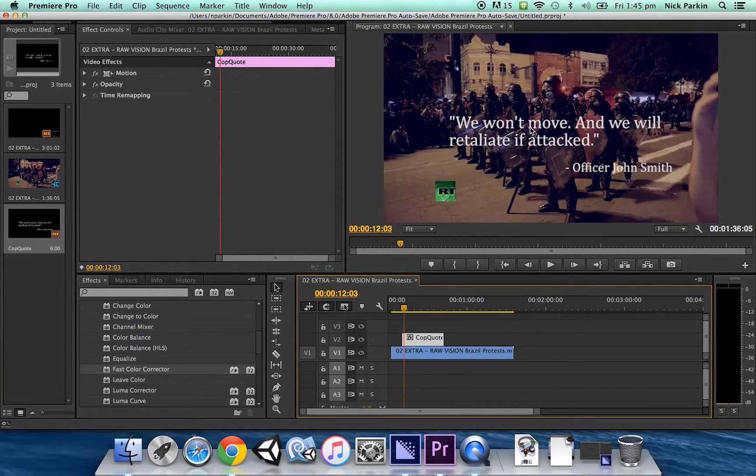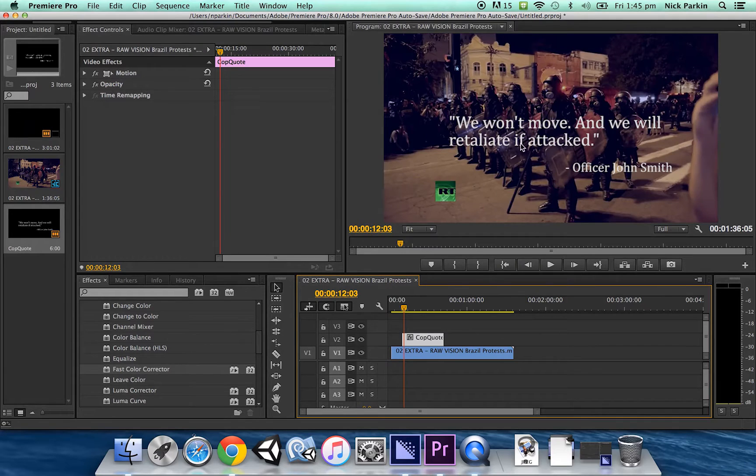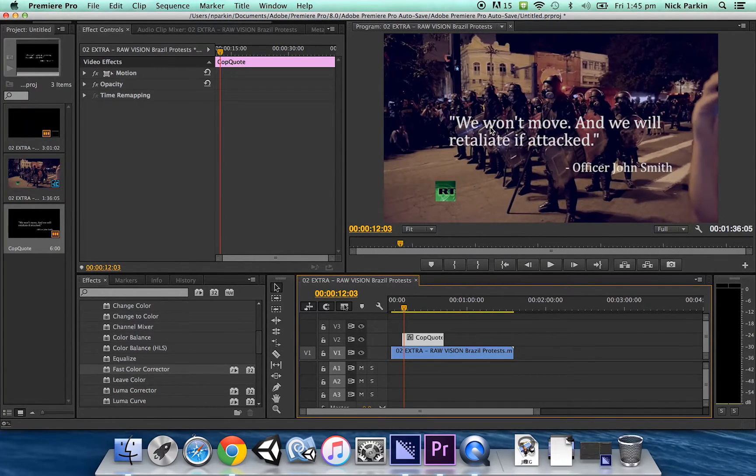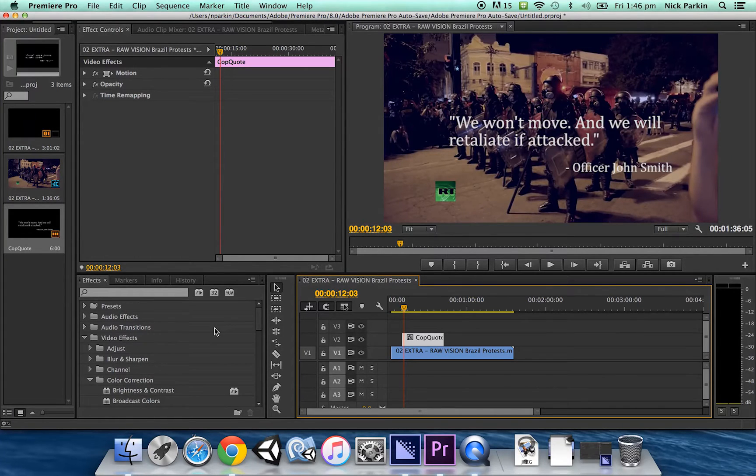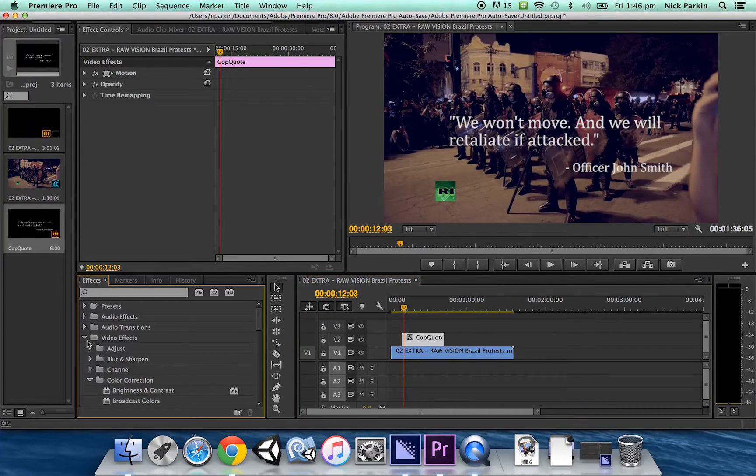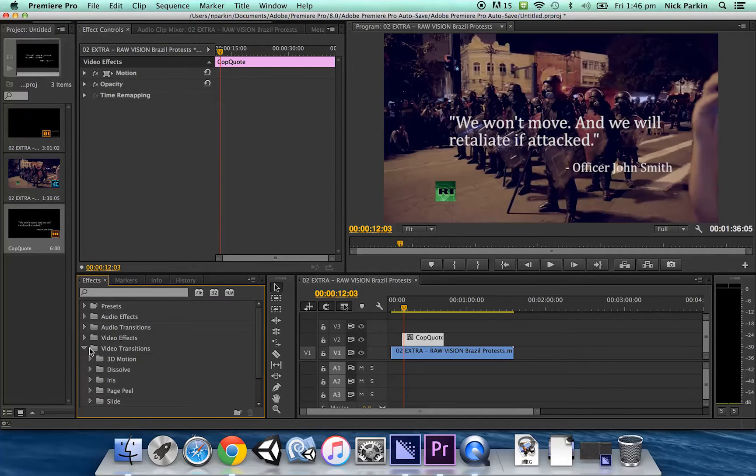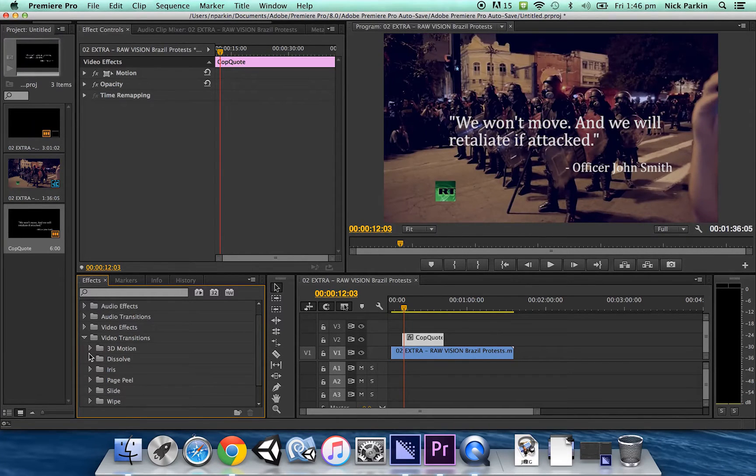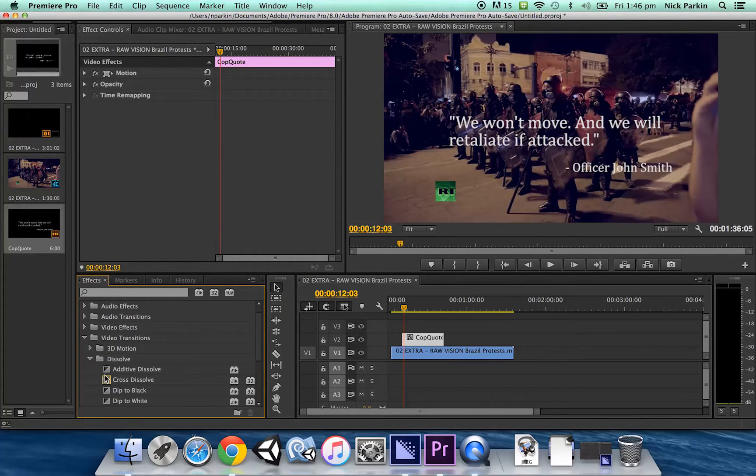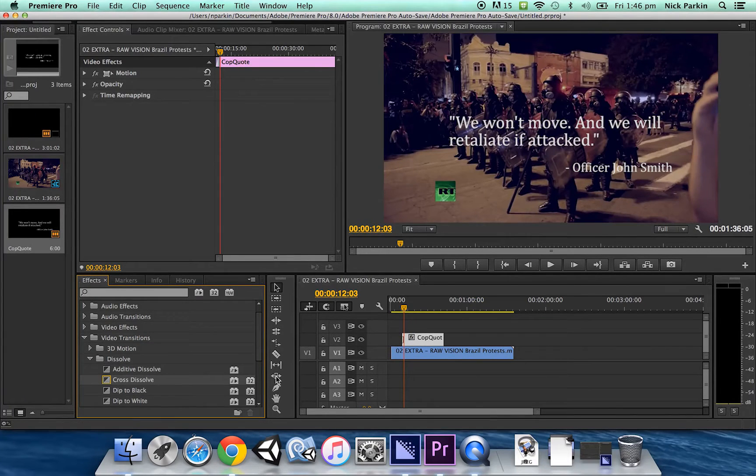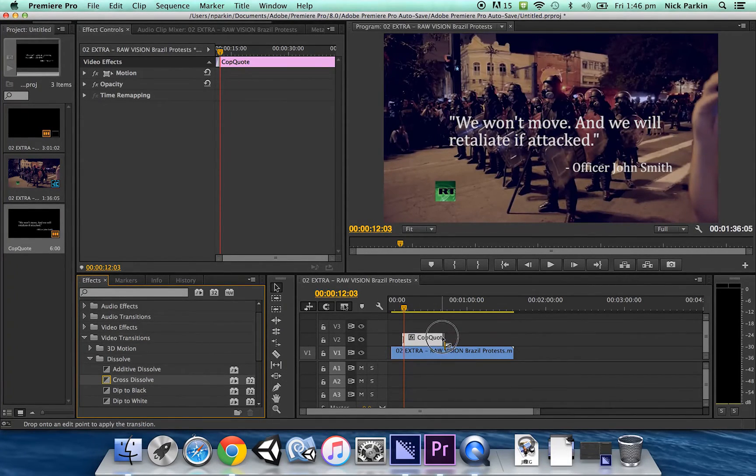At the moment the text just kind of just leaps out right and it looks a little cheap so better way to go about this is to have this text fade in to transition it in so again on the effects tab down here this time we're interested in video transitions dissolve cross dissolve.